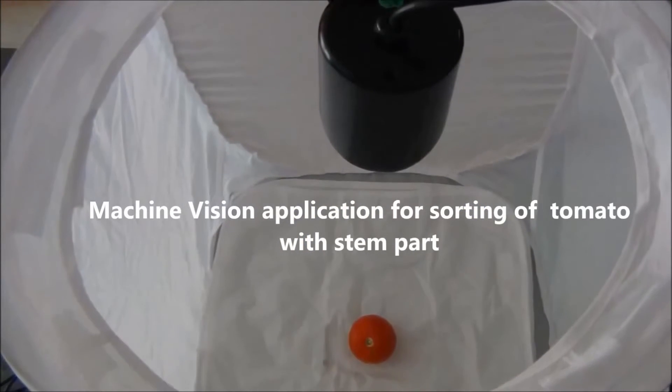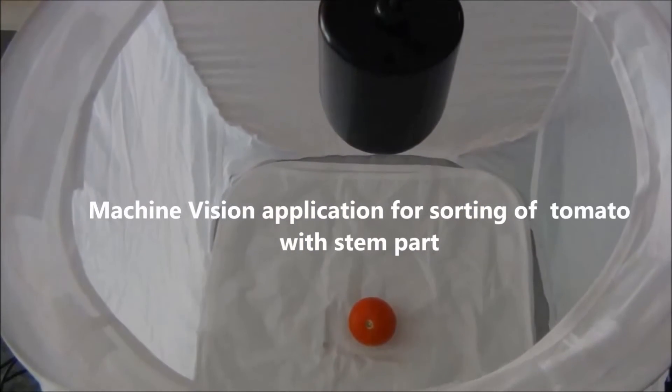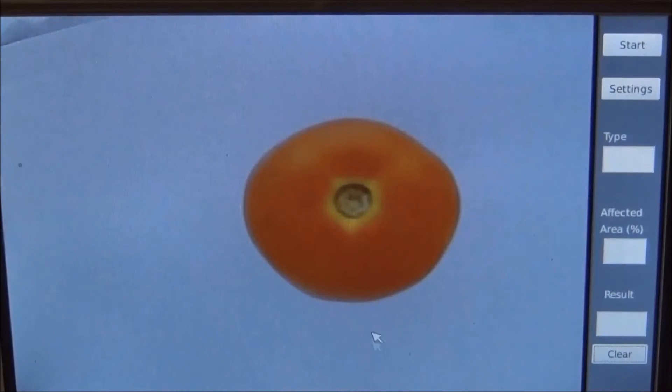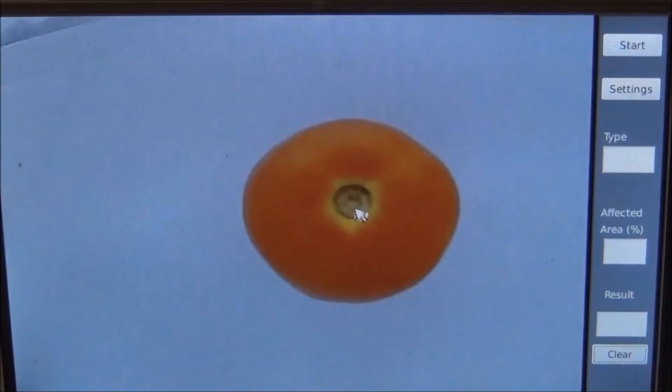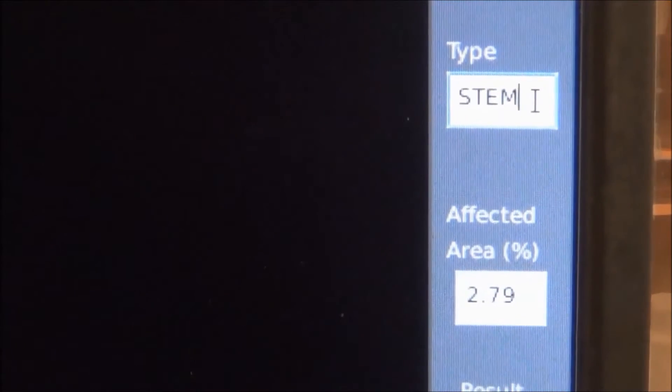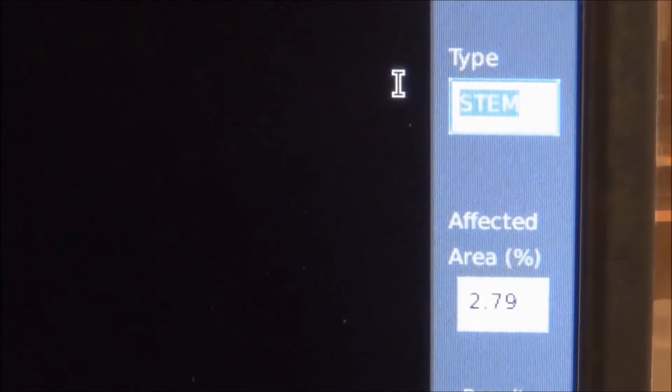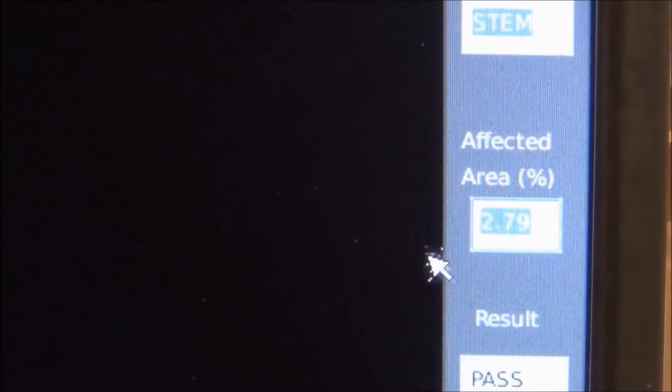Here we are placing the stem part of the tomato. When this part of the tomato is analyzed, the application will give us the type as good, the percentage of affected area, and the result as pass.